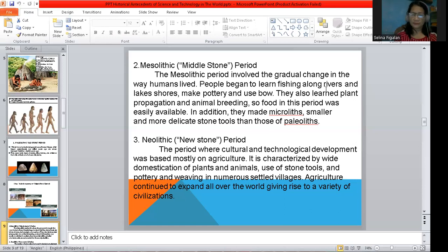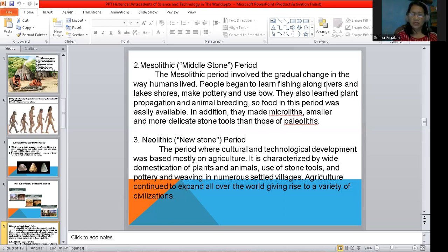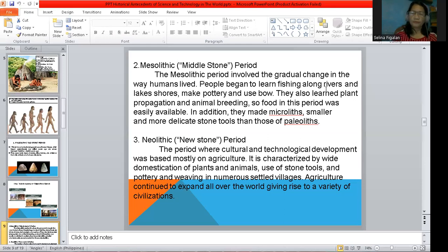The third period is the Neolithic. During this period, they focused mostly on agriculture. They developed their technology mainly in agriculture, characterized by wide domestication of plants and animals, and use of stone tools. Agriculture continued to expand all over the world, giving rise to a variety of civilizations. Their farming lands and domesticated animals grew widely during the Neolithic.